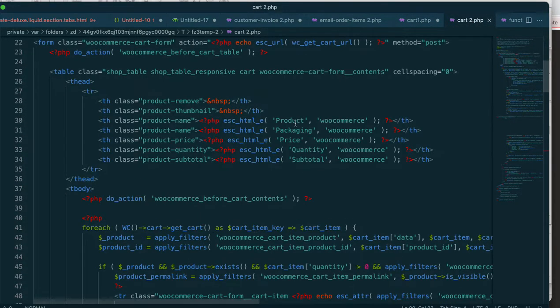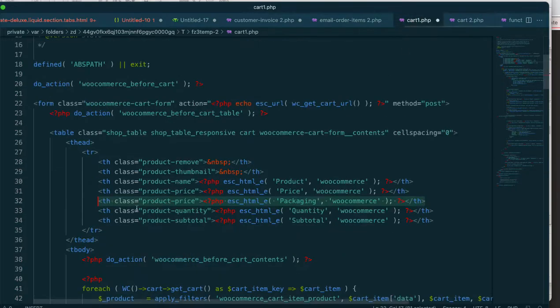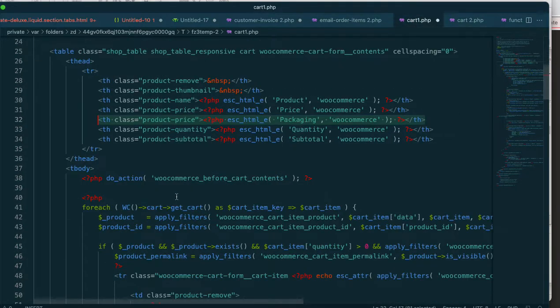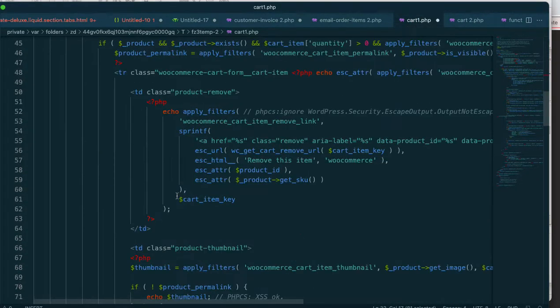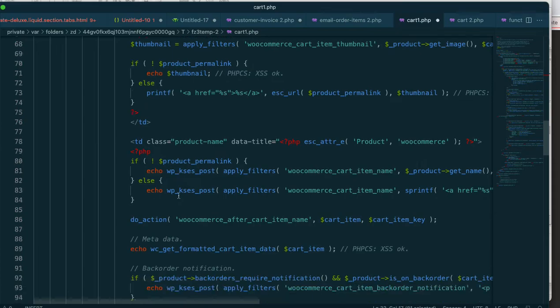So I put it before that. So if you look at that, packaging came after. So it came after product here. Sorry about that. So yeah, you put it before price. You're going to put this before price, the packaging link. And then you'll, so I don't have to move that because I'm not using this file.